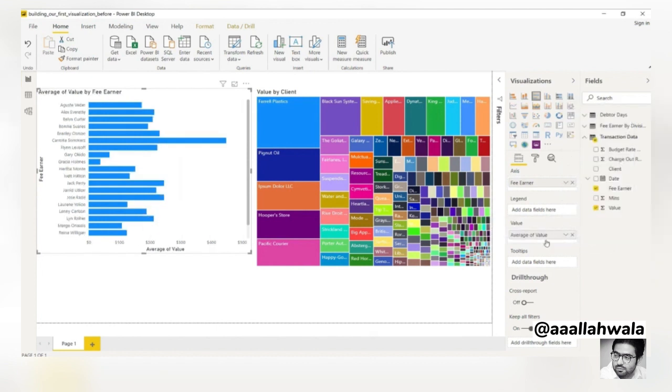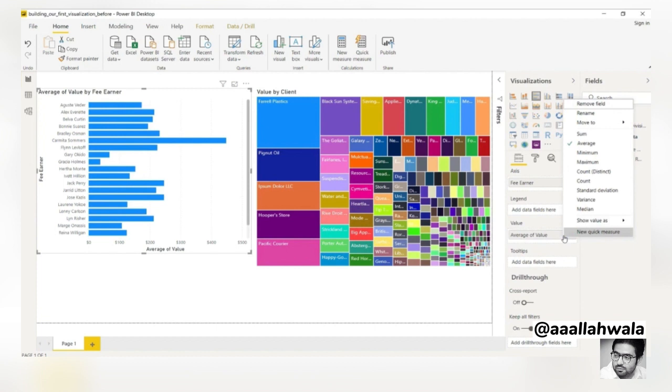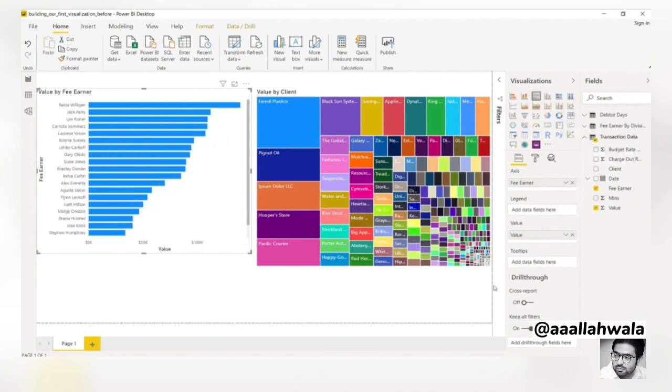We'll change this to an average, and the bar chart now shows the average value for each fee earner. Clicking on the down arrow again, we can see that there are many other options, such as min, max, and count. We'll see more of these in a later course, but for now, we'll go back to sum.